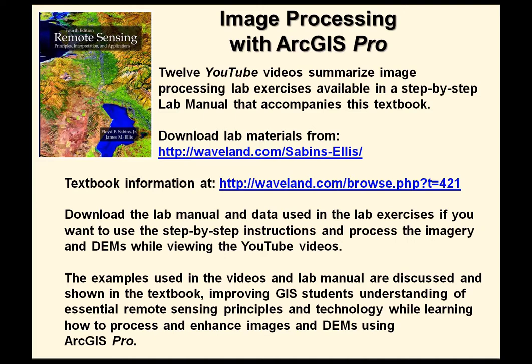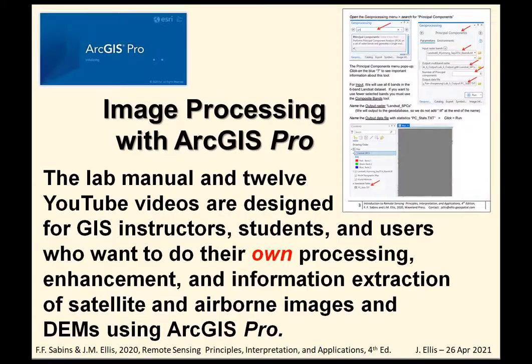Download the lab manual and data used in the lab exercises if you want to use the step-by-step instructions and process the imagery and DEMs while viewing the YouTube videos. Examples used in the videos and lab manual are discussed and shown in the textbook, improving GIS student understanding of essential remote sensing principles and technology while learning how to process and enhance images and DEMs using ArcGIS Pro.